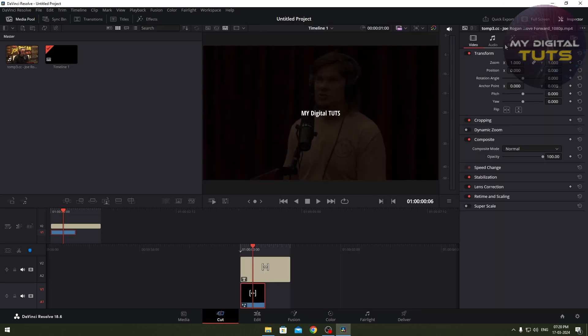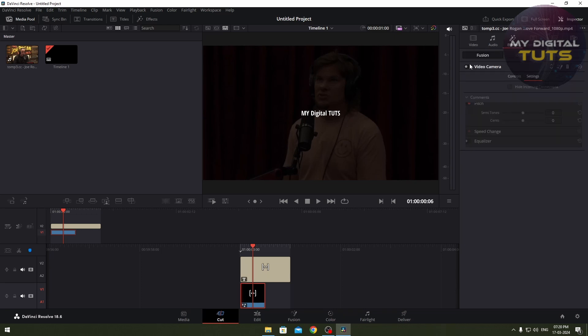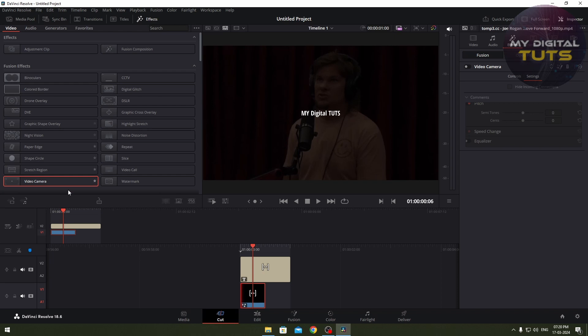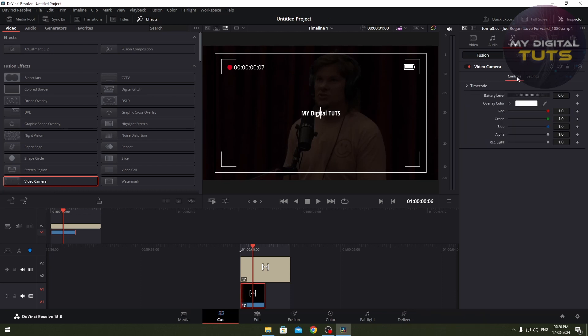And you see the normal video section, this is the audio section, and this is the FX panel. So I've dragged an effect called video camera onto this, and now if I turn it on, there you go - the video camera effect is turned on.